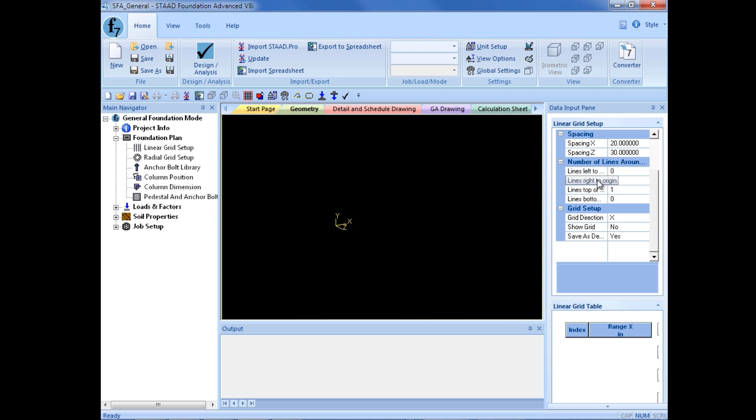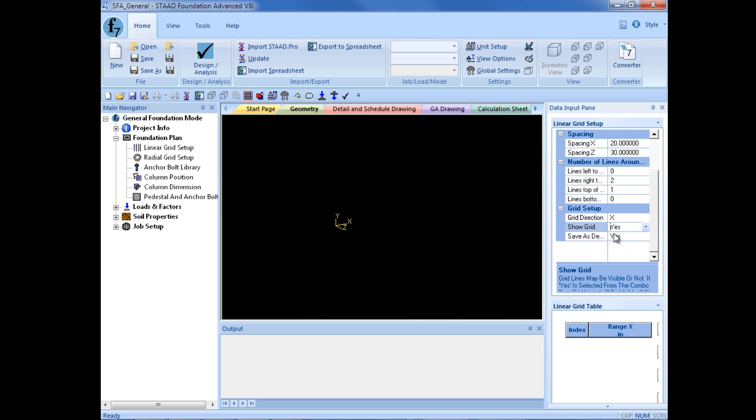And then I'm going to enter the number of lines around the origin: lines to the left, right, top, and bottom. Next, I'm going to enter the grid direction in the x direction, that will be the horizontal direction. Show grid, I'm going to turn this to yes, and I can even save as a default.